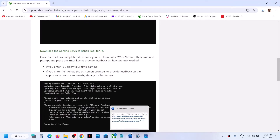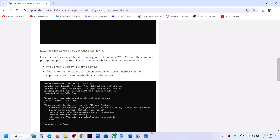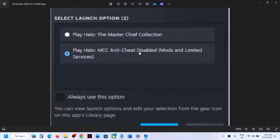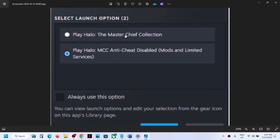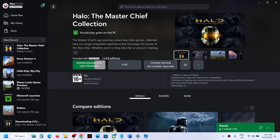For Steam users: when you launch the game in Steam, you see two options. One is 'Play Halo MCC Anti-Cheat Disabled — Mods and Limited Services Only.' Select this option, click play, and once you launch the game you can close it. Then next time when you launch the game, select 'Play Halo: The Master Chief Collection.' Try launching this version first, then close it and try the normal version — it should already be logged in.